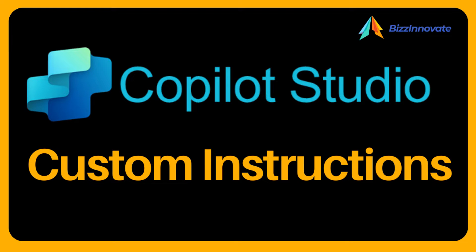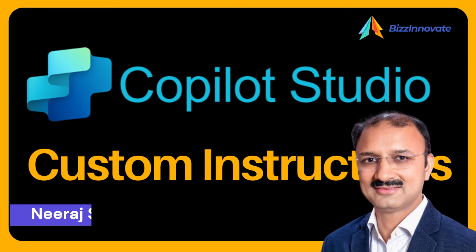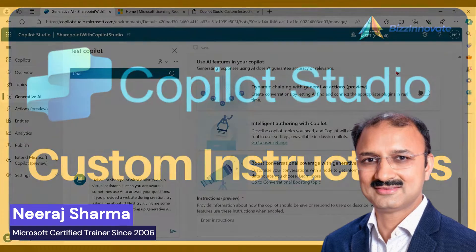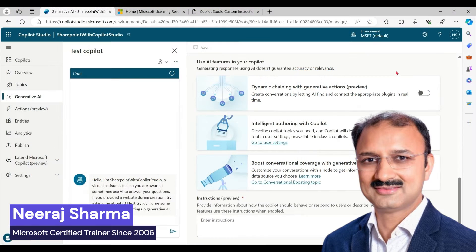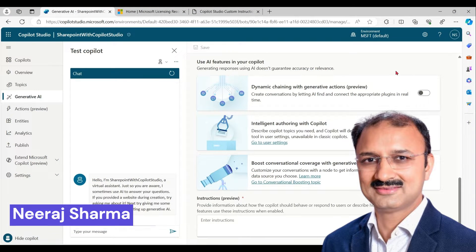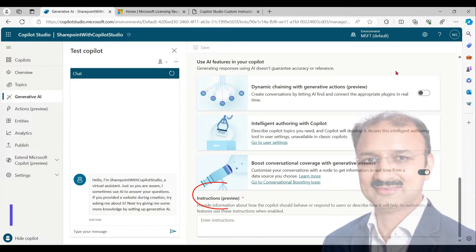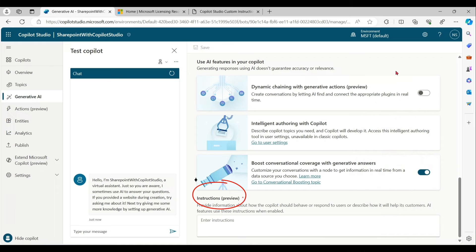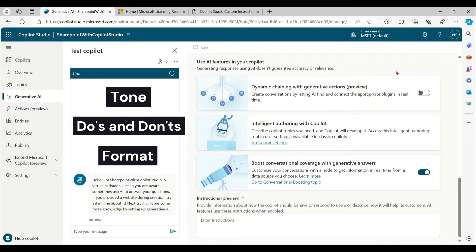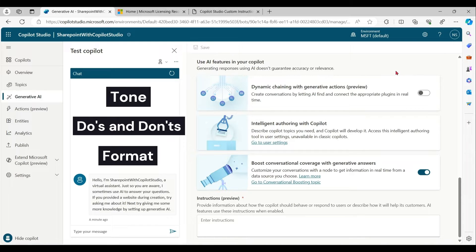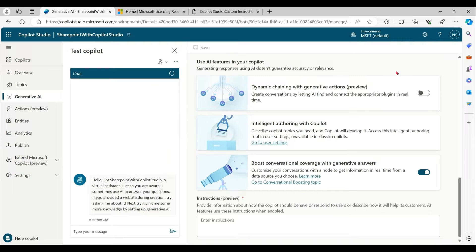Hello everyone, our today's topic is Copilot Studio custom instructions for copilot. With the help of custom instructions, you can describe copilot's personality, define what they should and should not answer, and define the format of your response. We can define instruction at copilot level and at topic level. Let me demonstrate how.